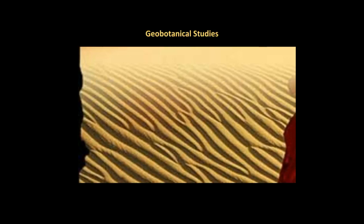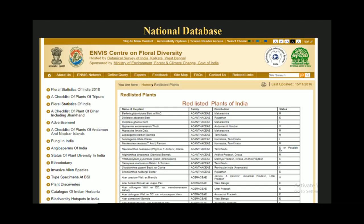BSI has successfully carried out geobotanical studies of copper belts in Bihar and Rajasthan in collaboration with the Geological Survey of India. BSI is also building a national database of Indian flora — herbarium bibliography is being compiled at computer units at Dehradun and Coimbatore. Computerization of type specimens and live plant collections in gardens of various regional centers is in progress, while the national database of rare, threatened, and endangered plants of Indian flora is now available on the ENVIS Center and BSI websites.